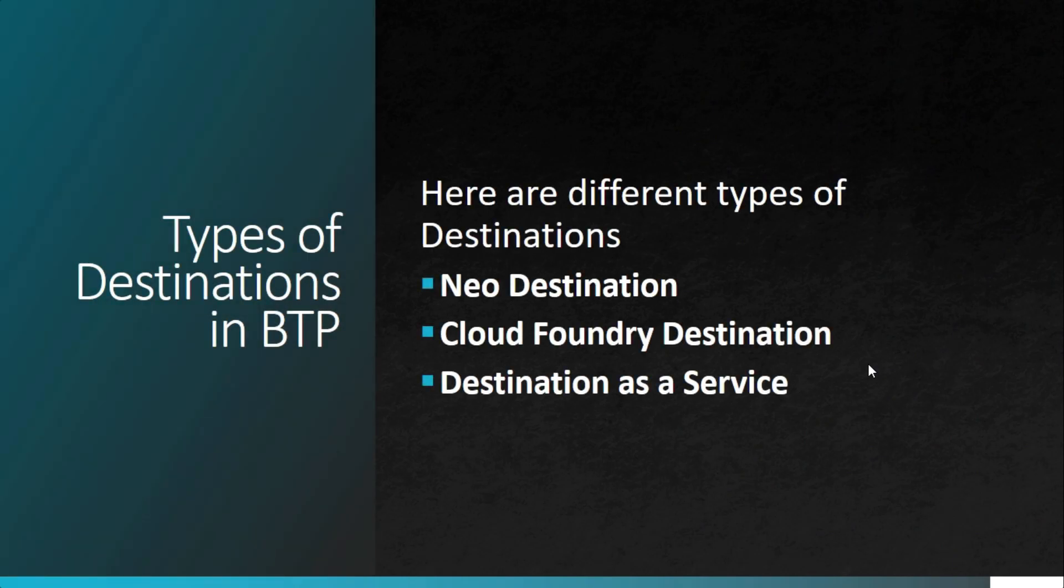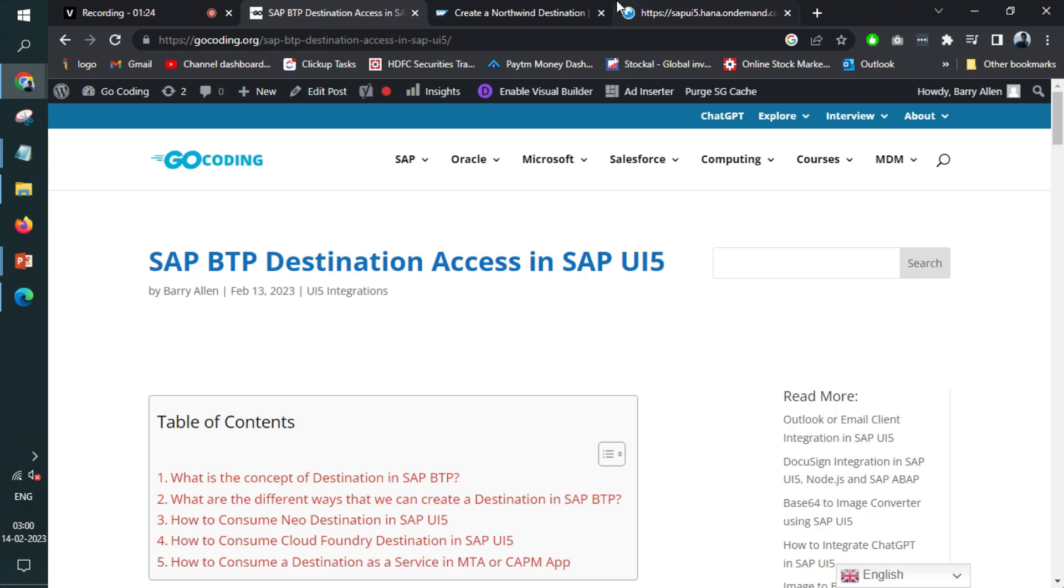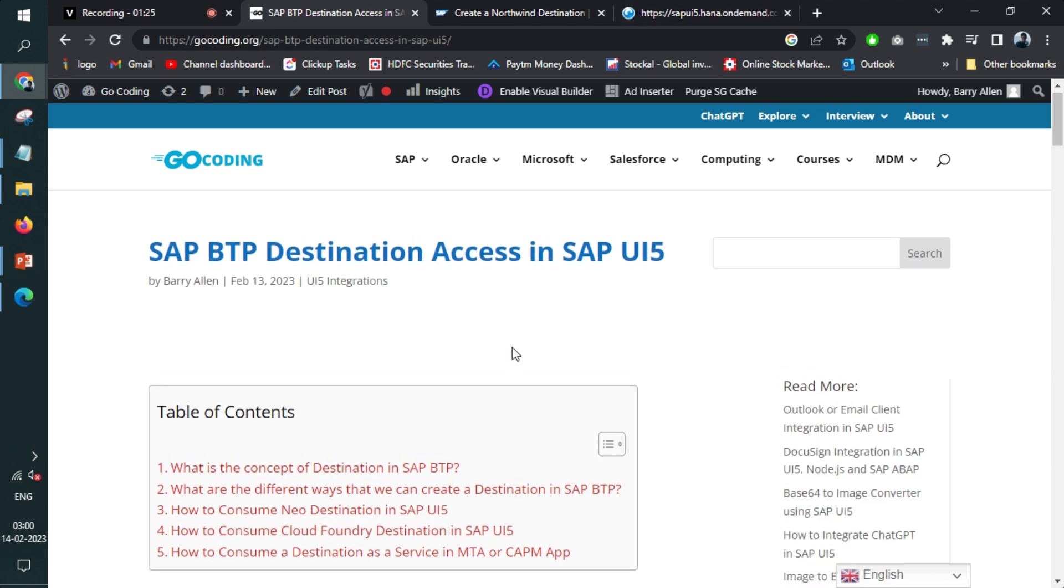So there are multiple types of destinations in BTP. We'll be discussing only three of them. The very first one is new destination. And in this video, we'll be discussing and focusing only on new destination. In next videos, we'll also consider others. Okay, so let's jump into this article.